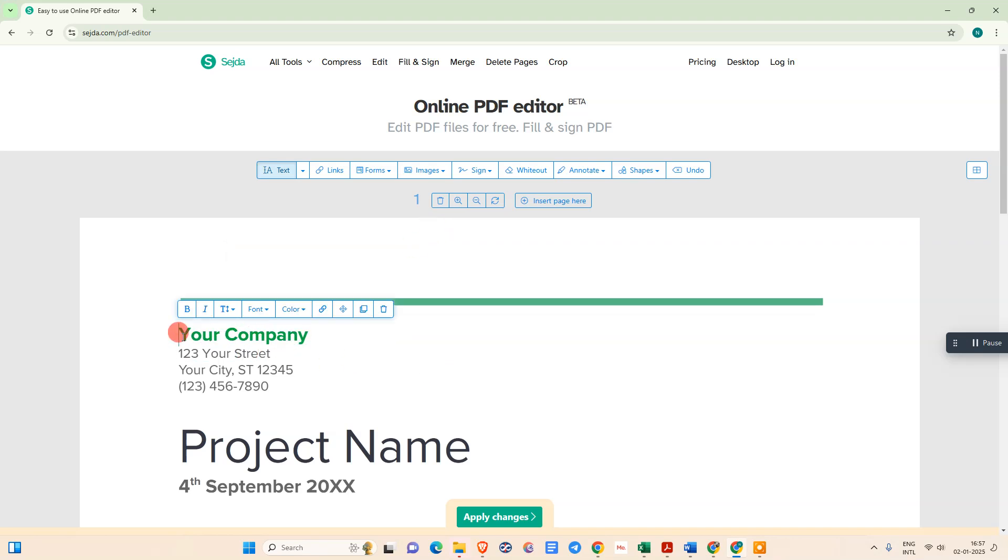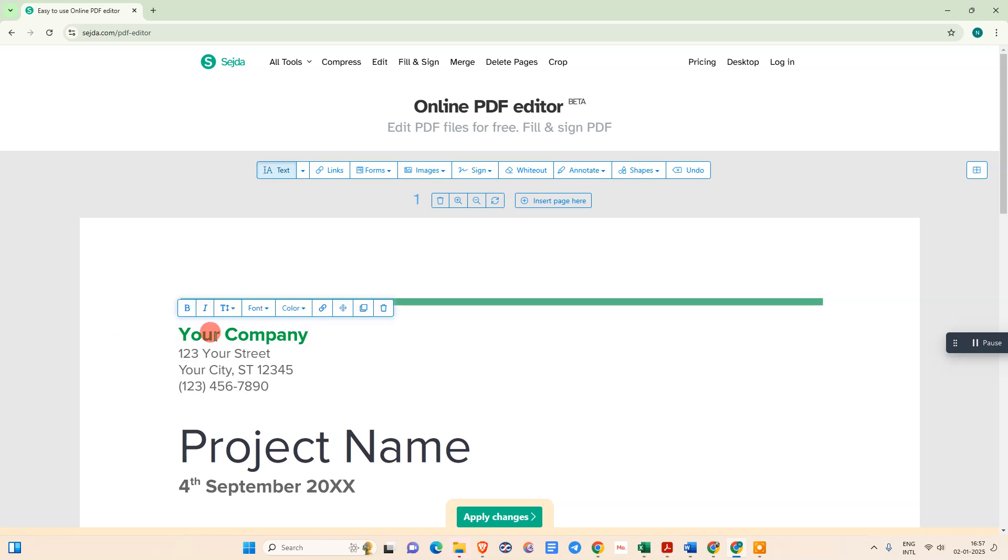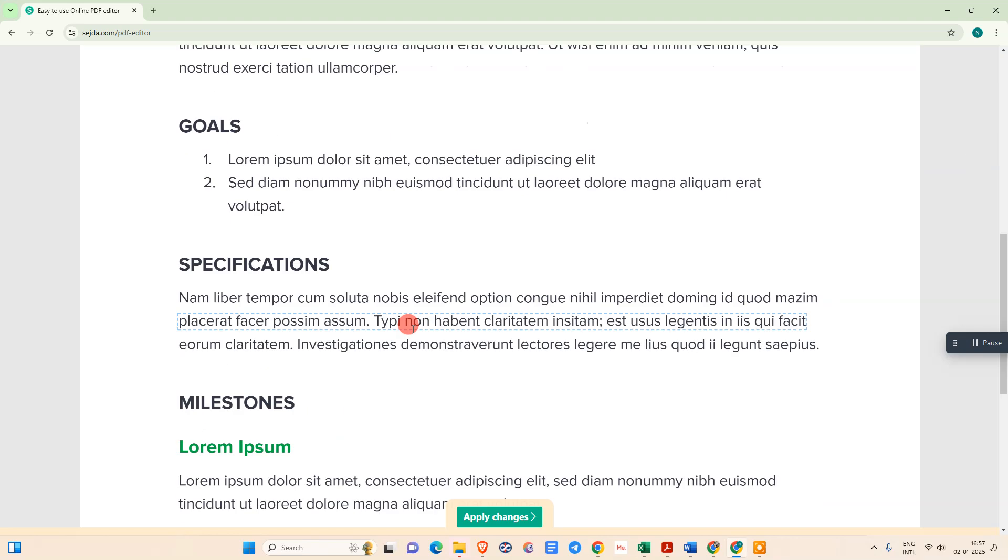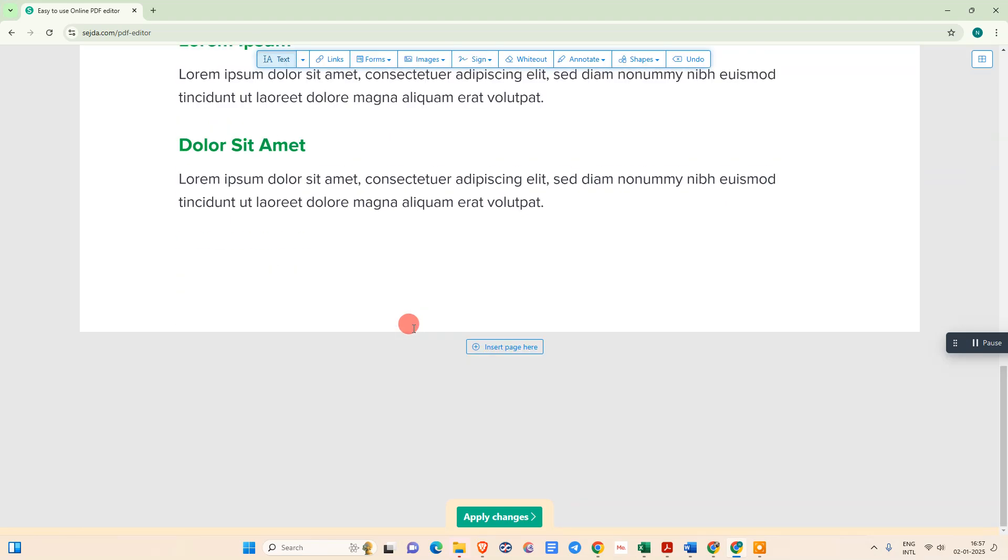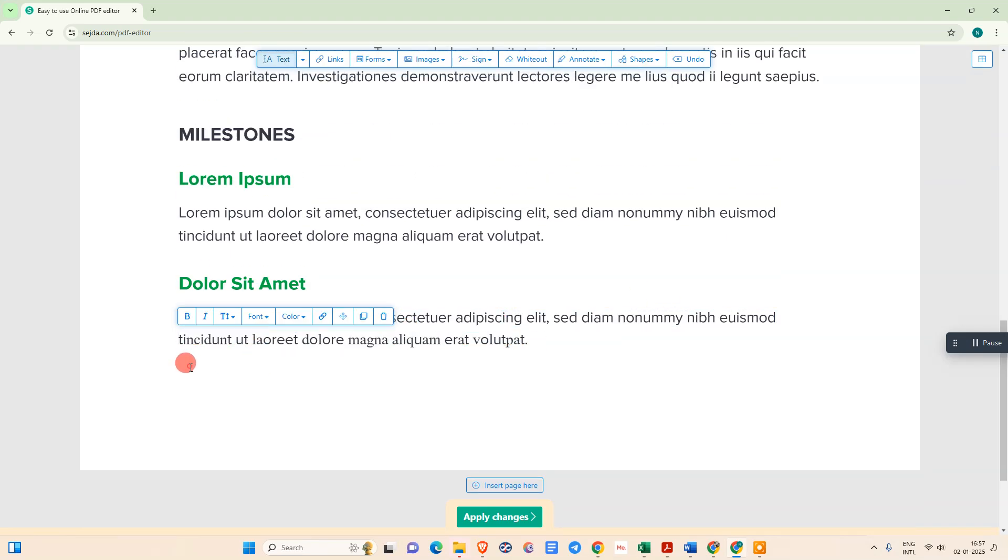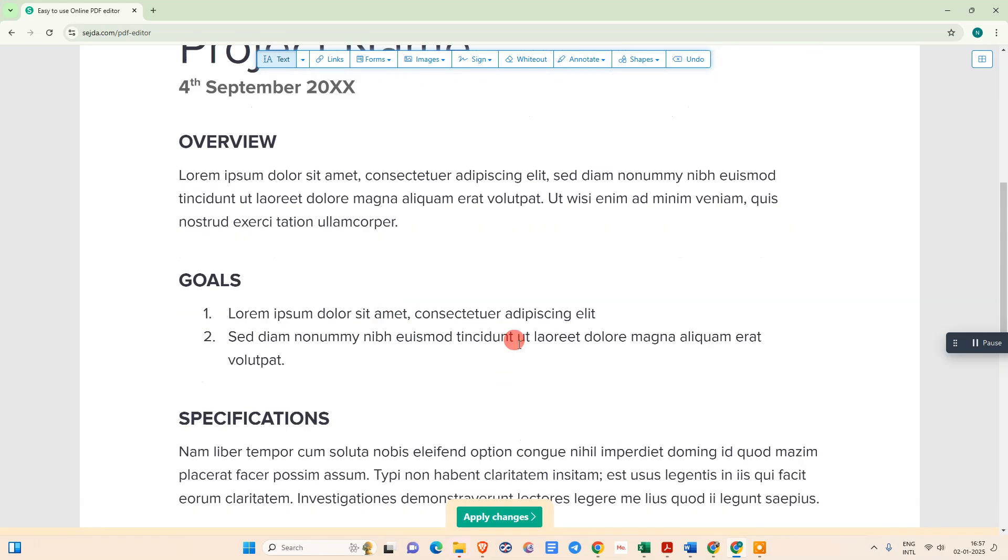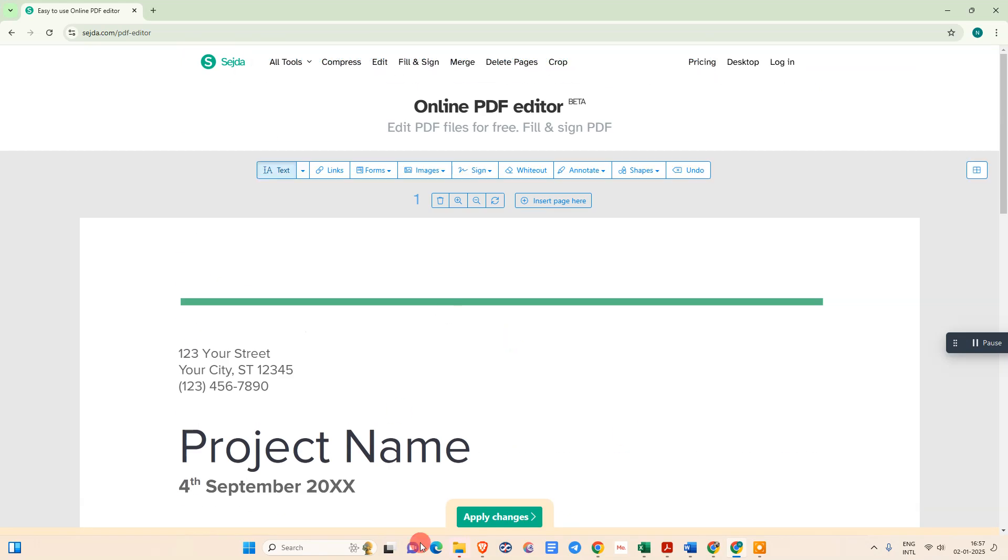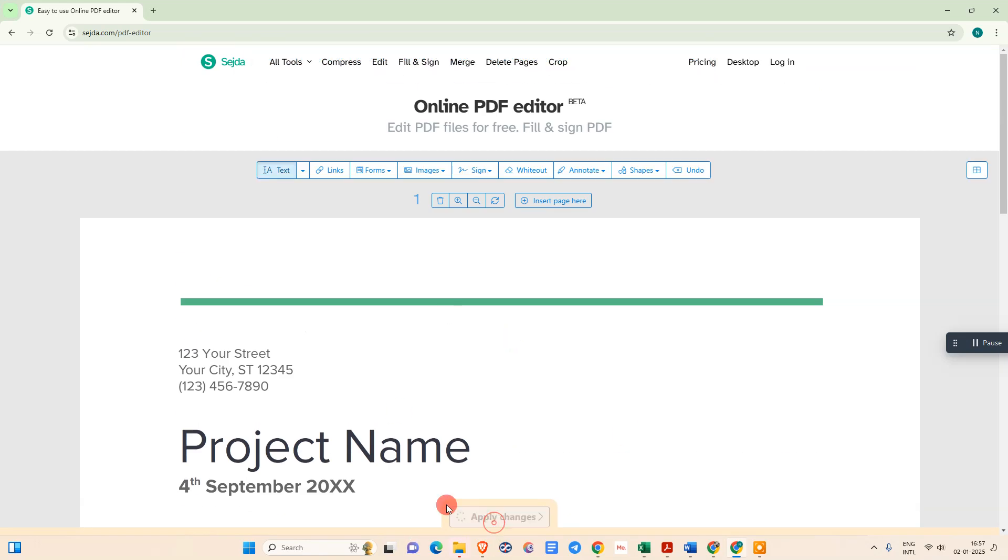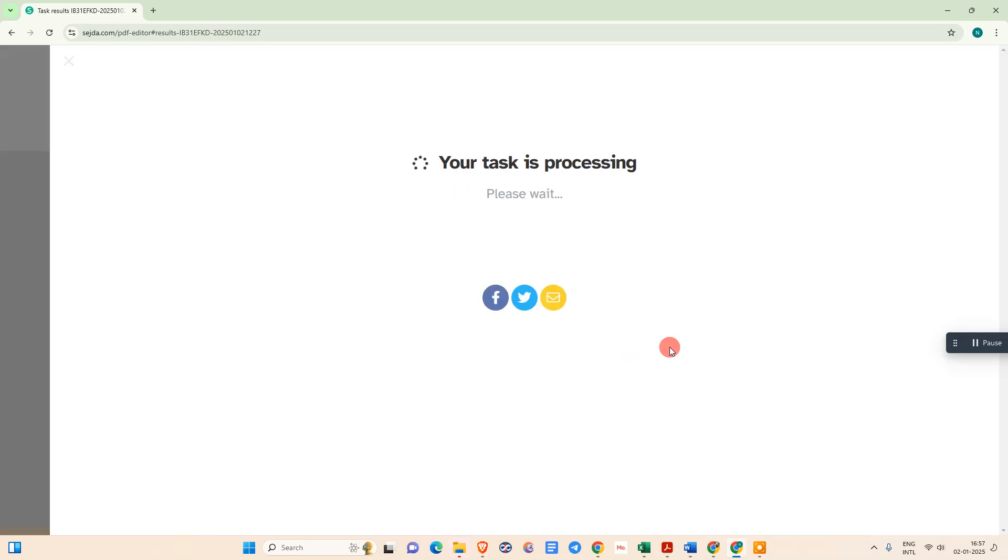If this is my header then I need to just select it. Here you can see the option called delete. It will be deleted. Same as you need to just come down and select that footer area and delete it. After you're done just go to apply changes.